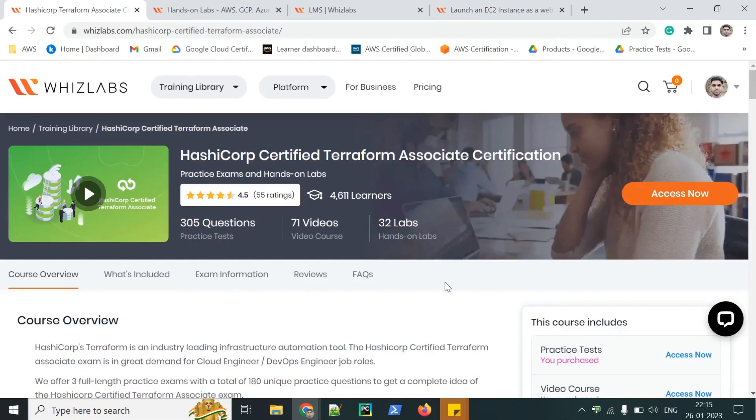Hello everyone, welcome to Wizlabs. We are here to demonstrate a lab from HashiCorp Certified Terraform Associates Certification.